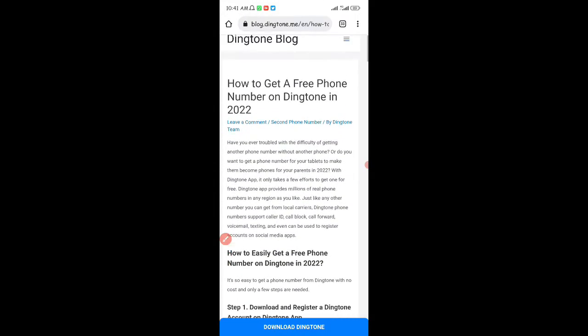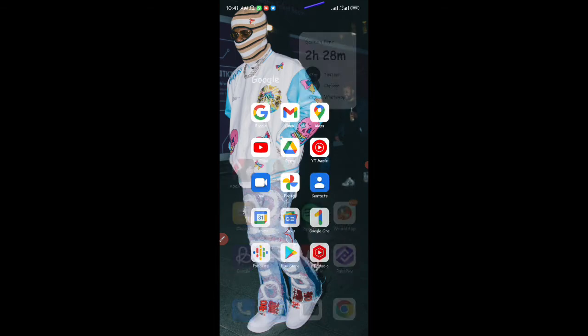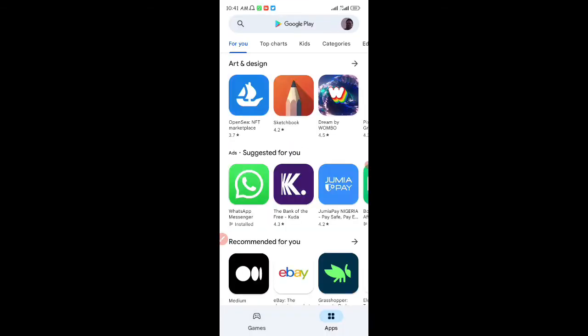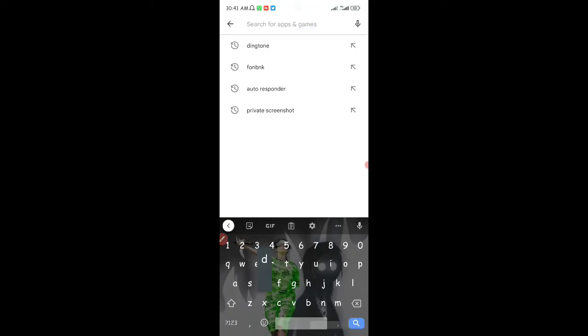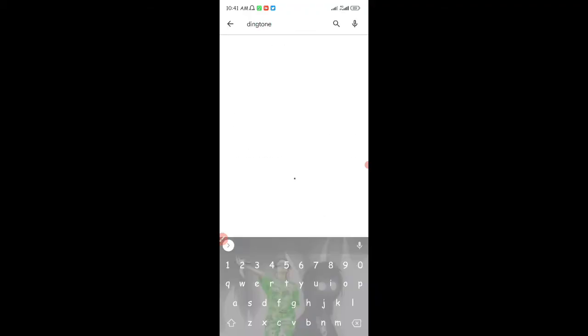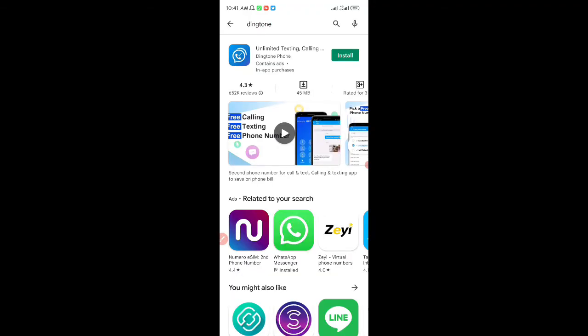Now I'm going to show you guys how to get your free phone number on the Dington app and how you can get a permanent phone number in any country you desire, whether it's the US, UK, or Canada. The first thing you need to do is head to the Google Play Store or the Apple App Store if you're using an iOS device. I'm going to search for Dington.